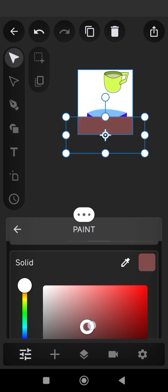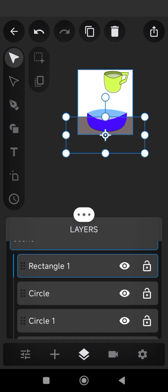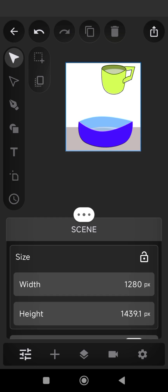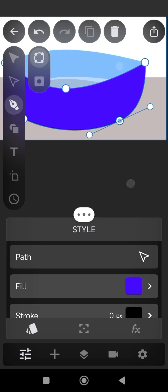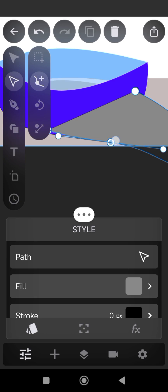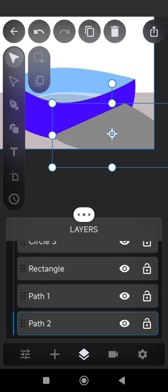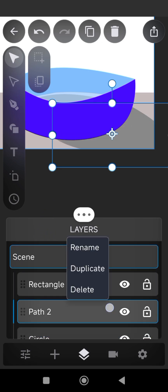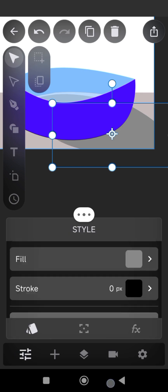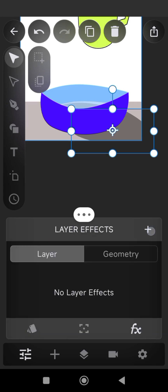Change the color of the layer and place the table layer behind every other layers. Take your paint tool and draw a shadow for the bowl. Place the shadow layer behind the bowl, change the color to black, and reduce the opacity.